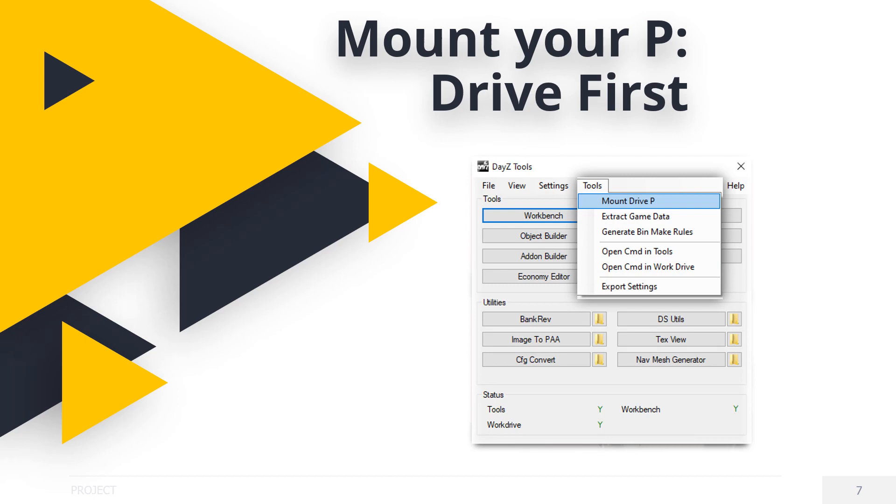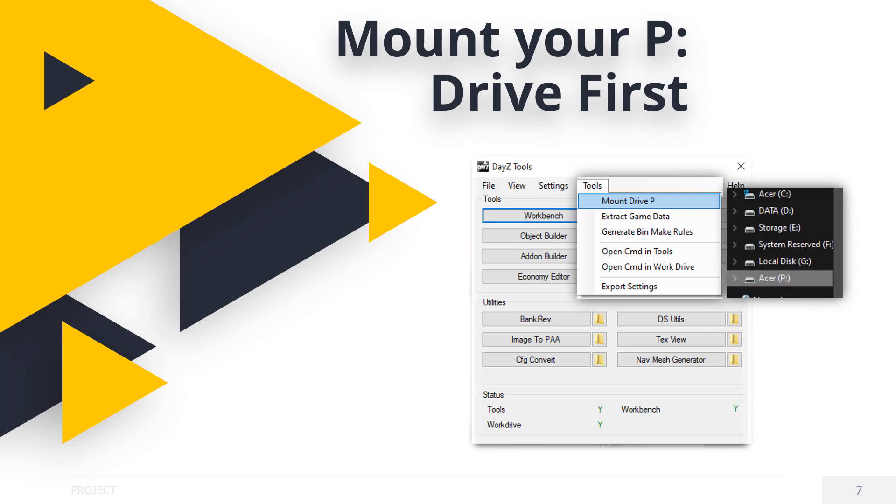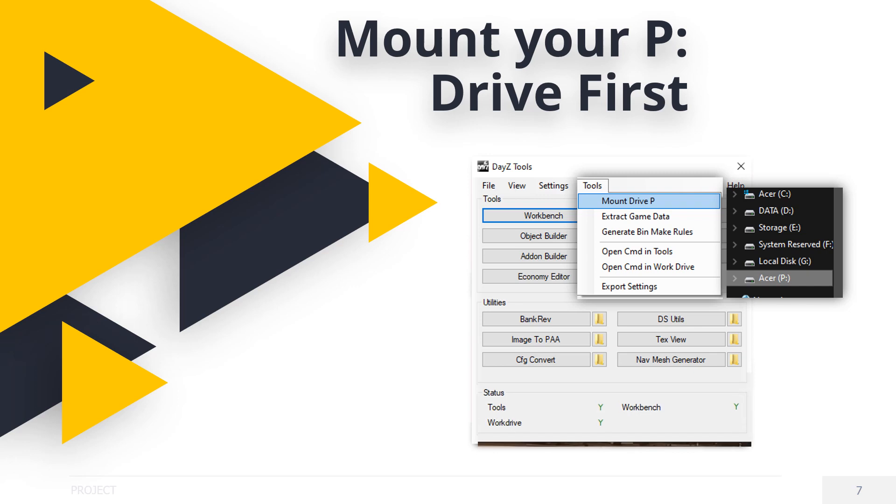and click on Mount Drive P. And click yes when the prompt comes up. You can pause now if you like. This will create a virtual drive called P. By clicking the windows file explorer and looking in my computer, you will note an added P drive appears. Your status in DayZ tools should look like this now. Note there's a green Y next to the work drive. That's good news.